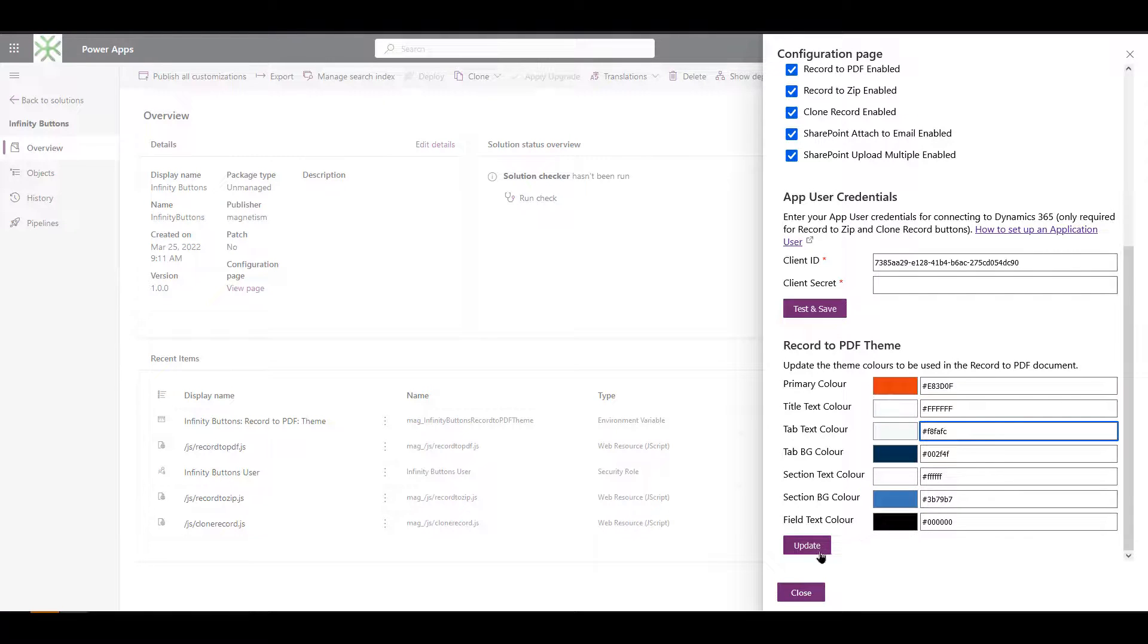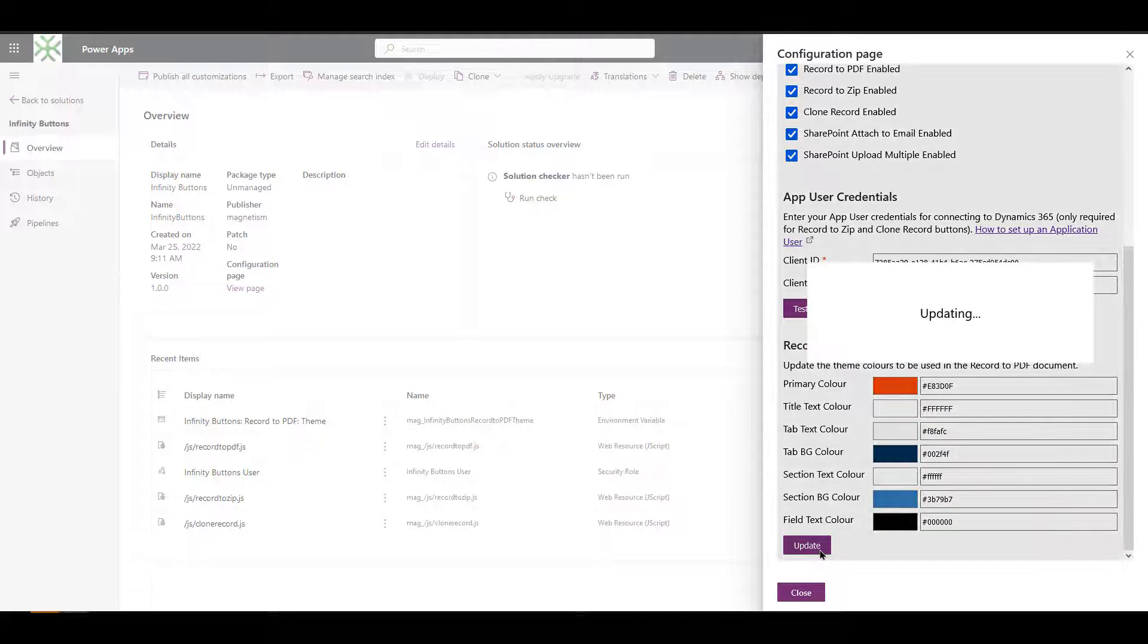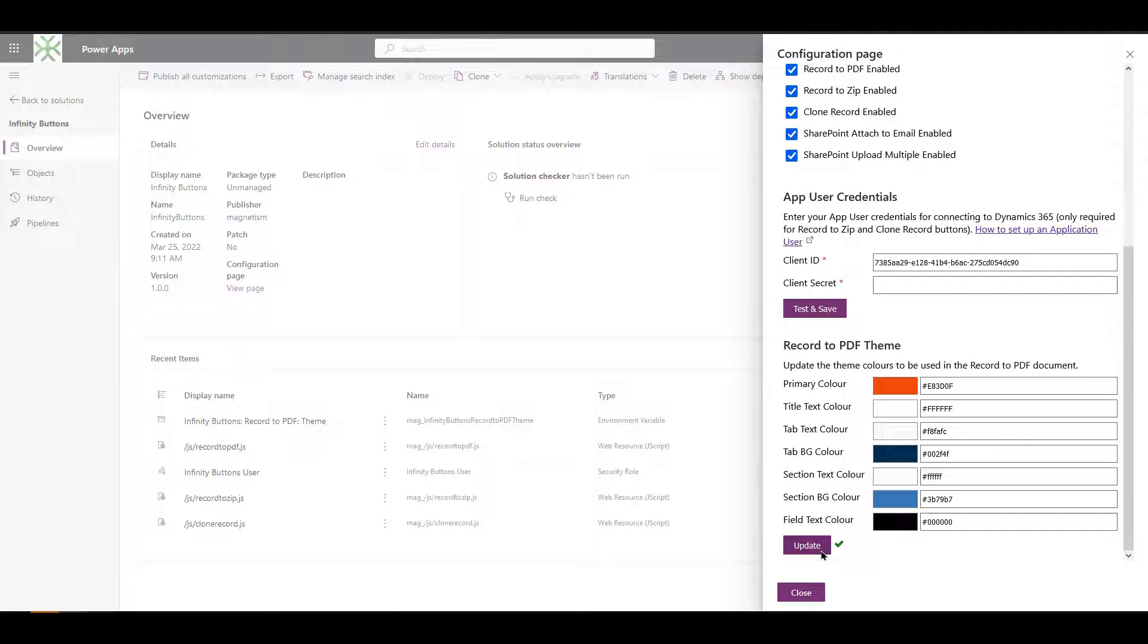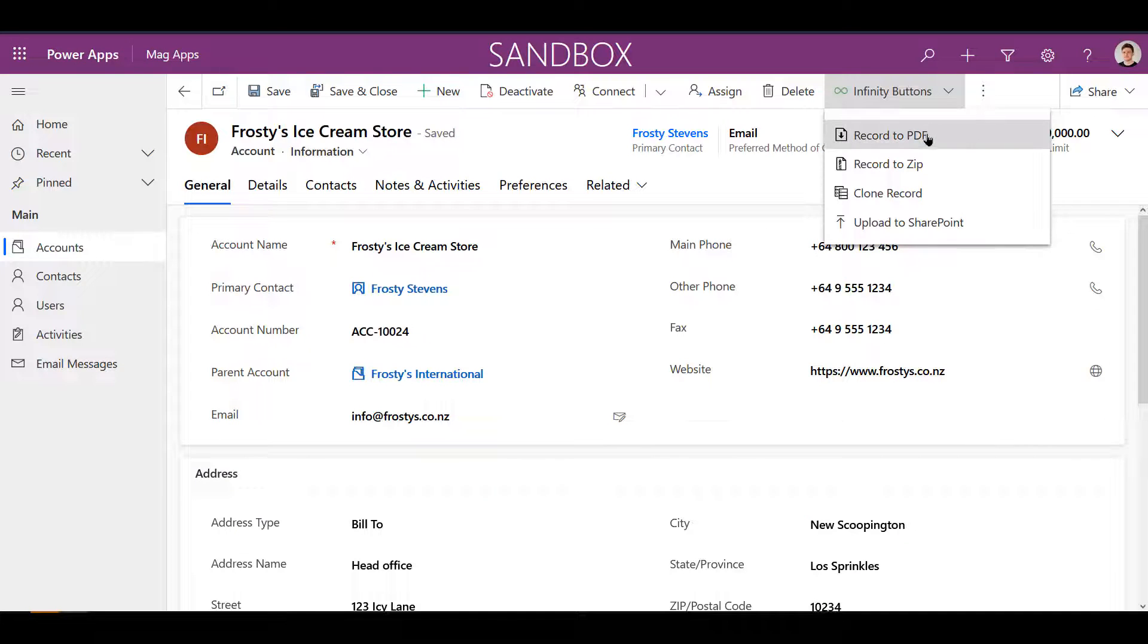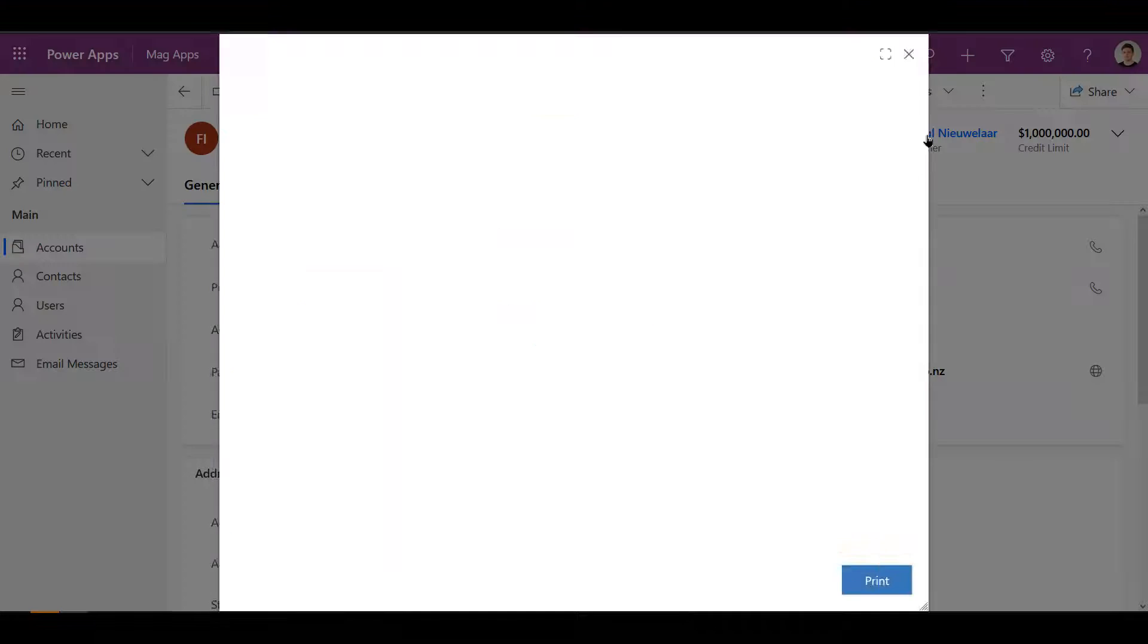Once you've saved your theme, this will be available next time you use the Record to PDF button, which you can see is now using the new colors.